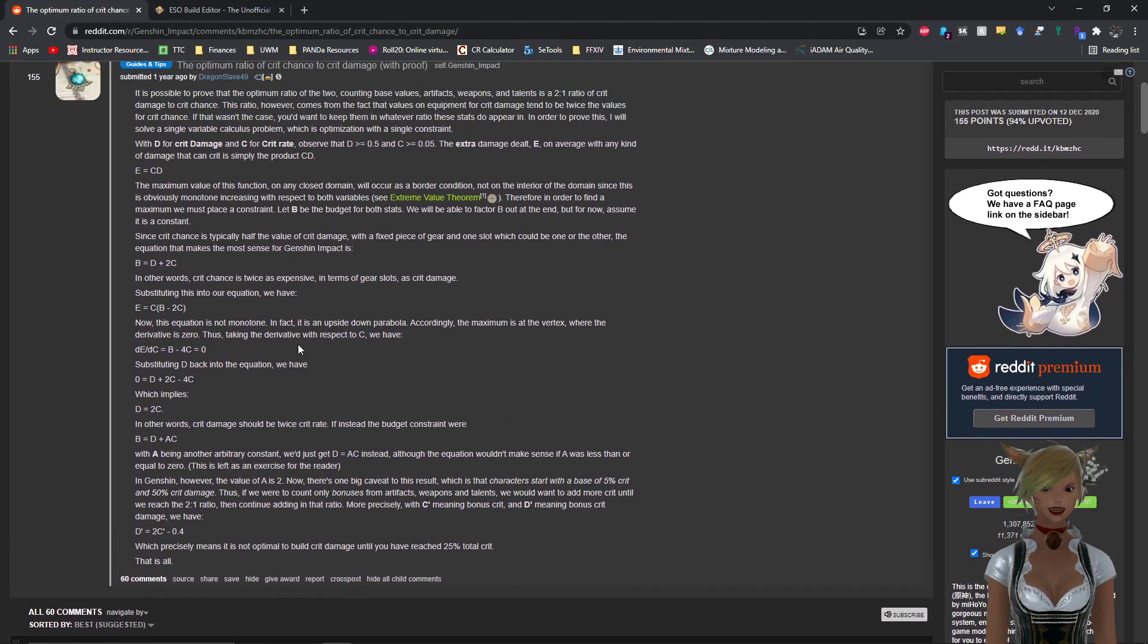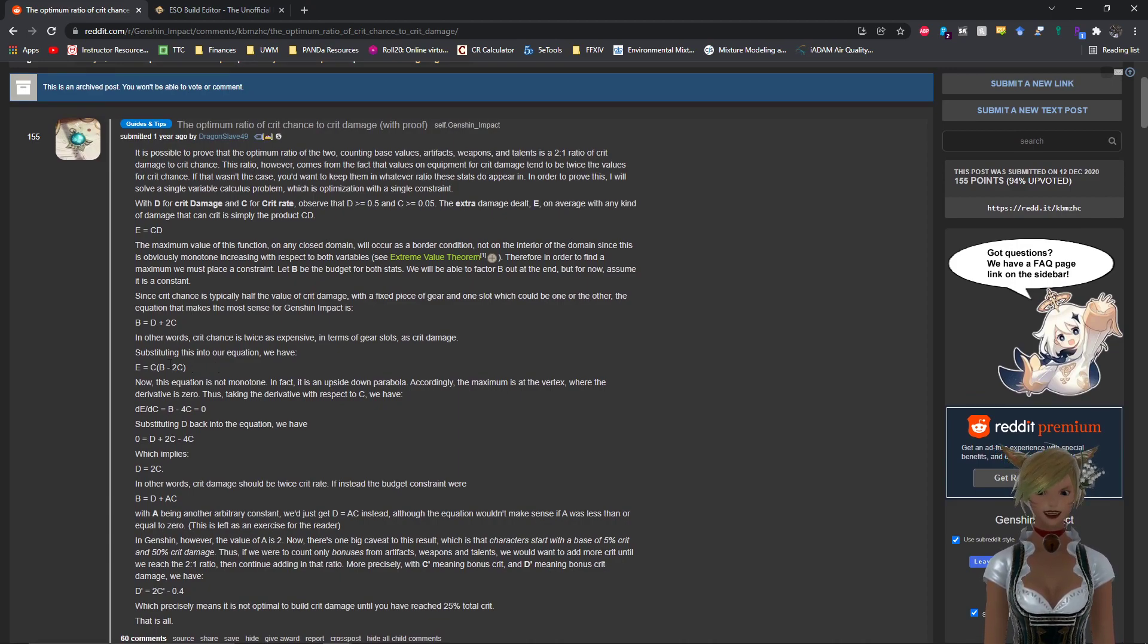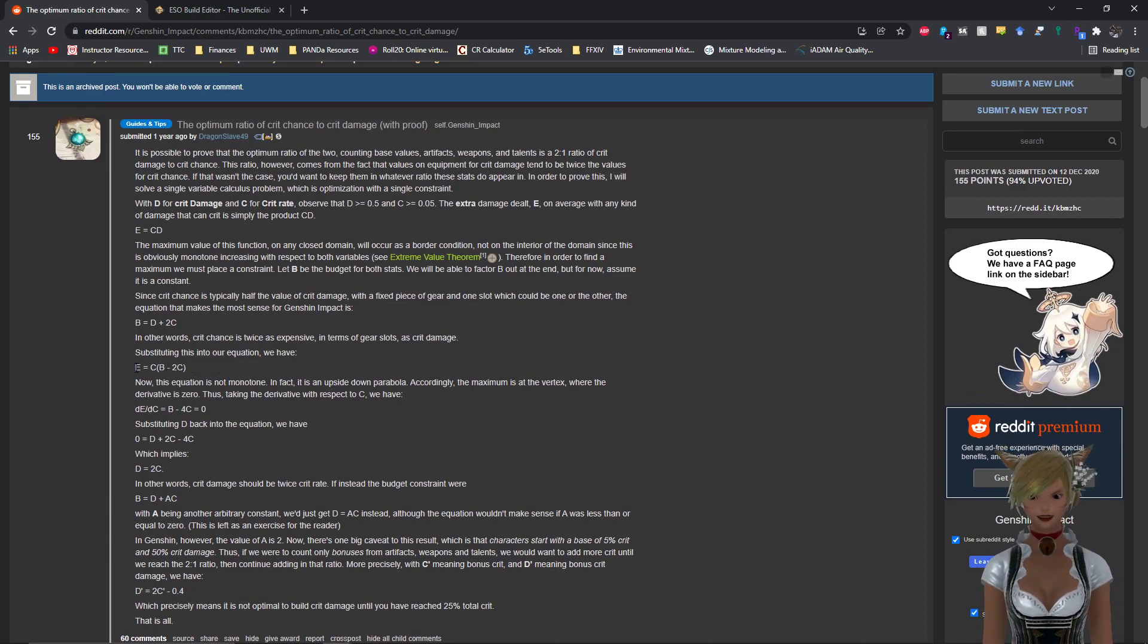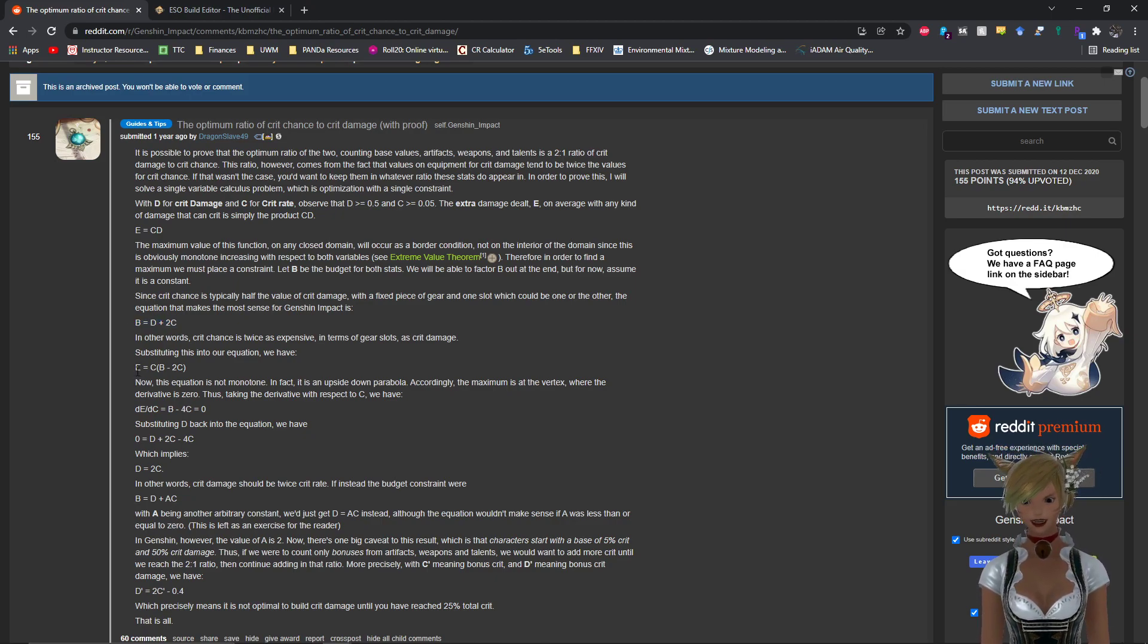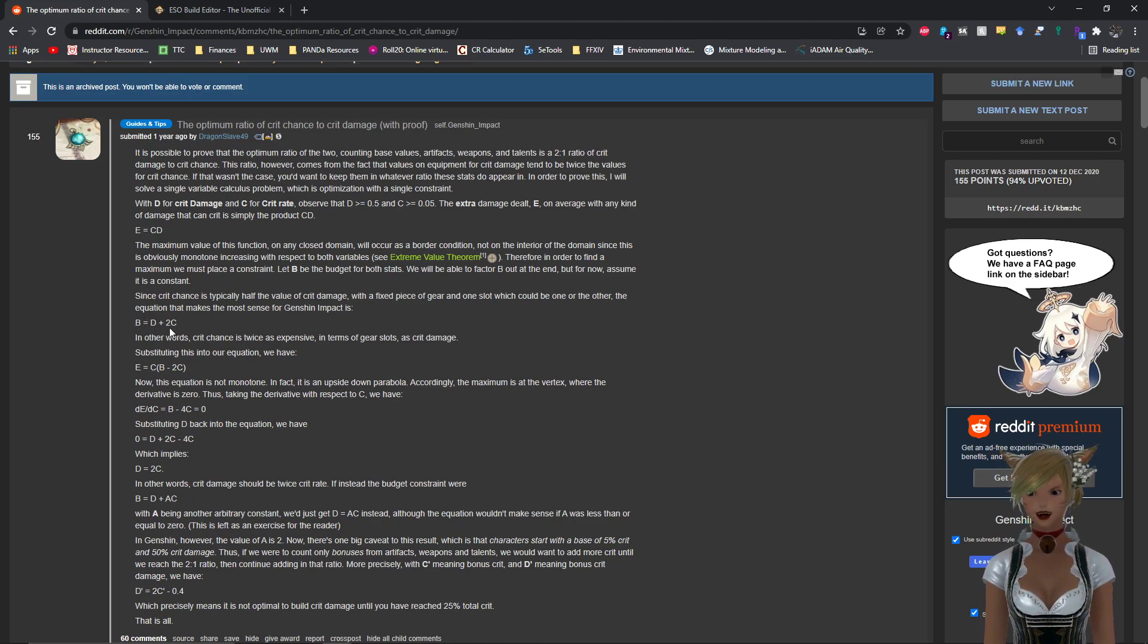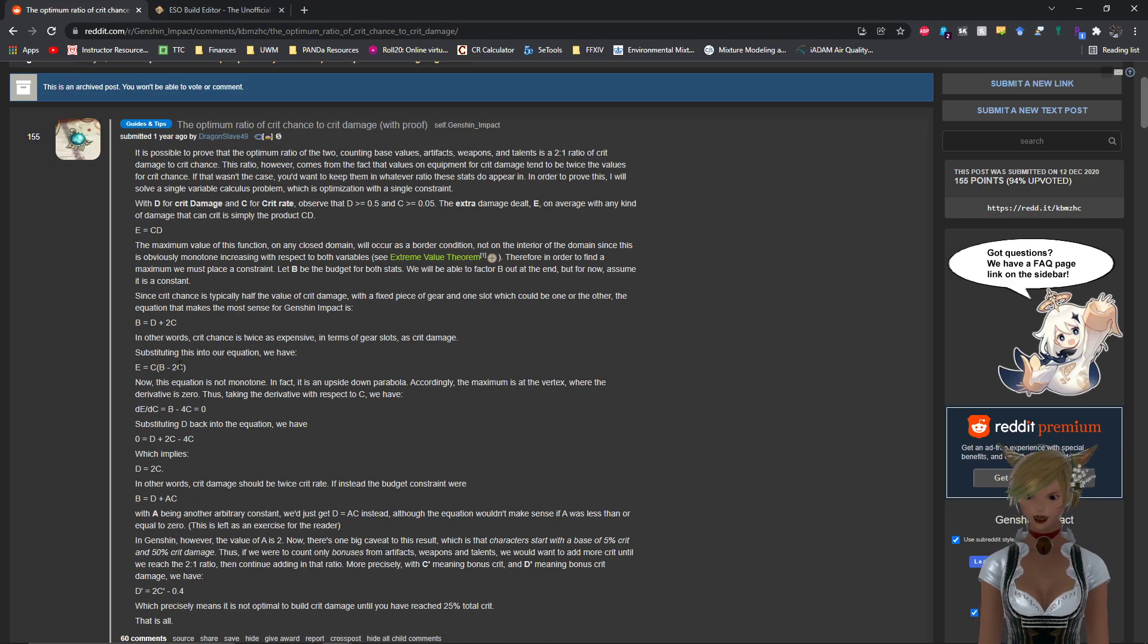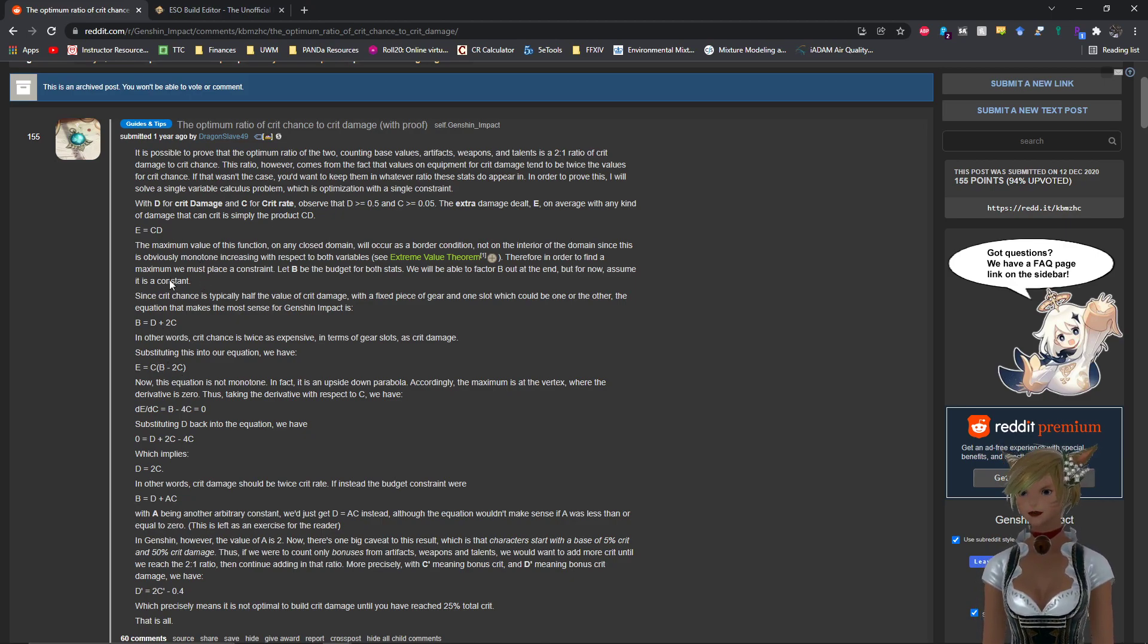So now that we have this, we can substitute back in your D using this formula here in your E formula. So basically what you're doing is you're solving for D here. Basically what you would do is you do B minus 2C equals D, and you replace that here, in D, in your original equation E equals CD.